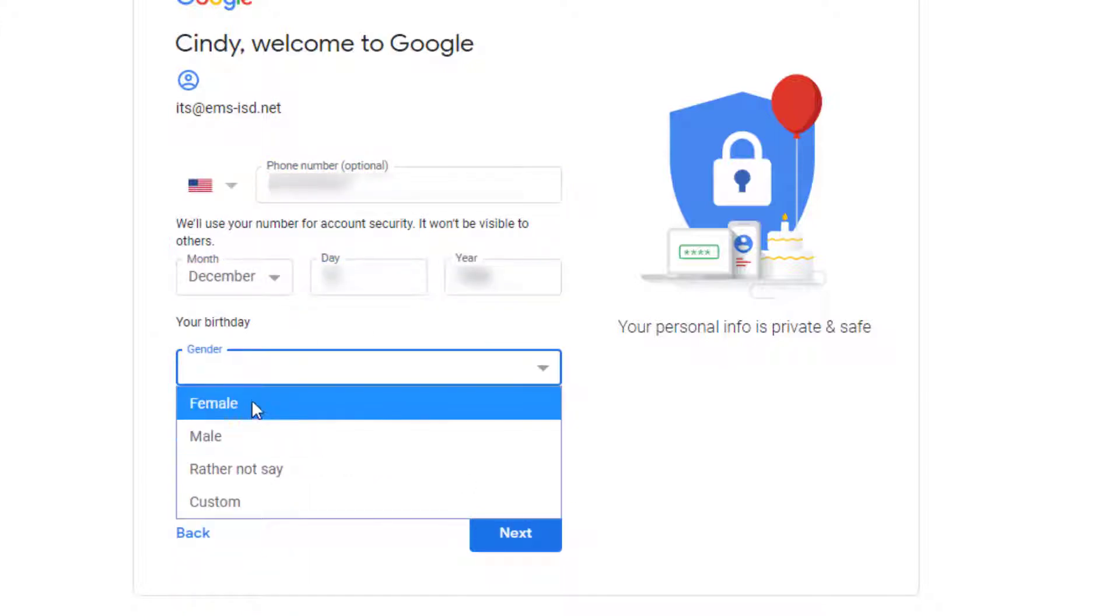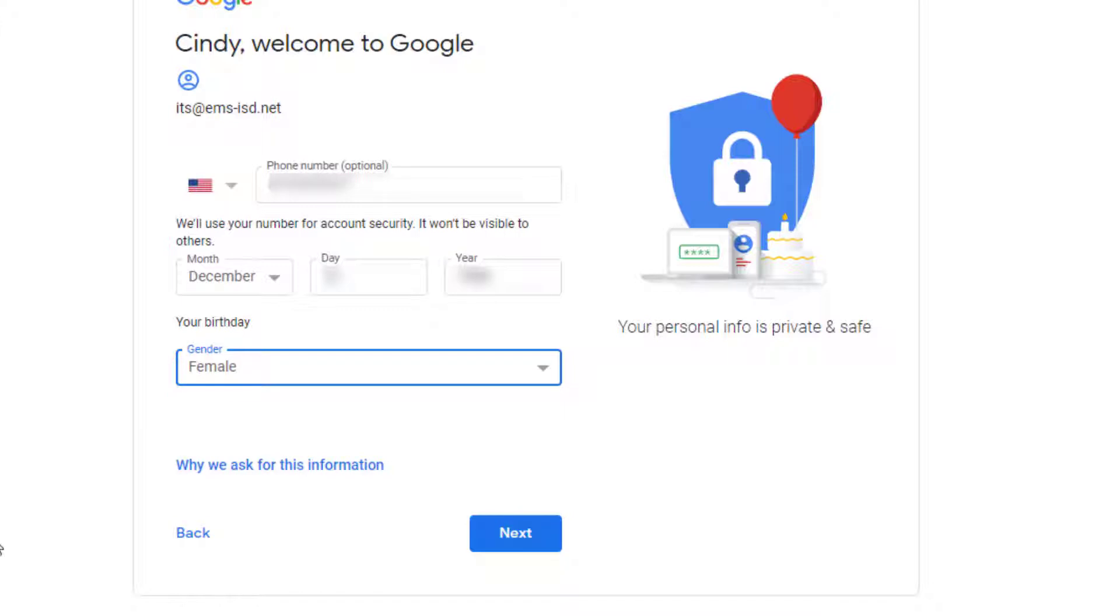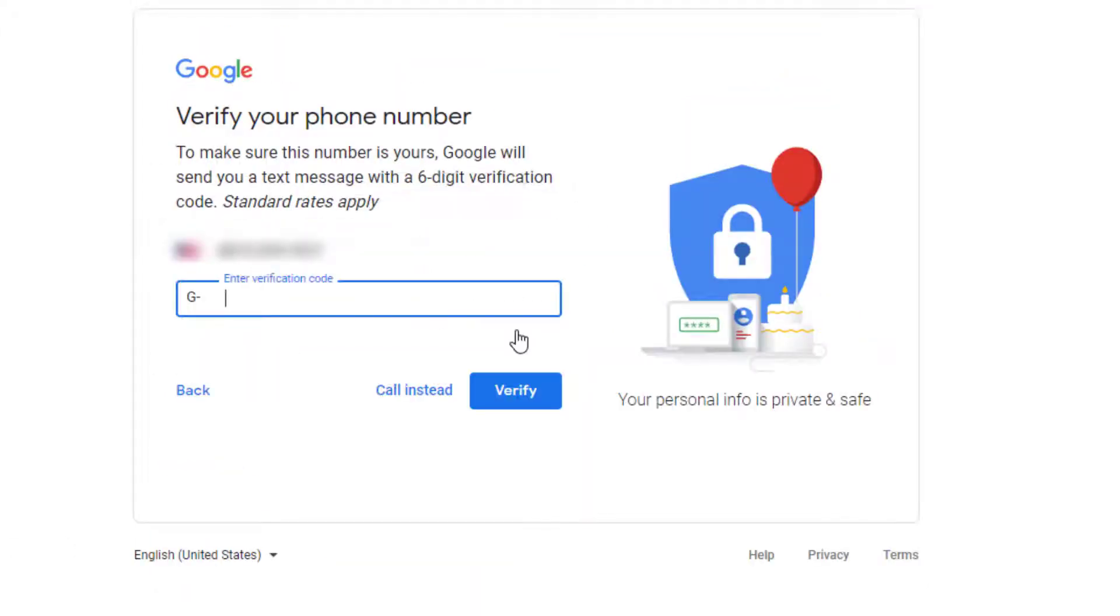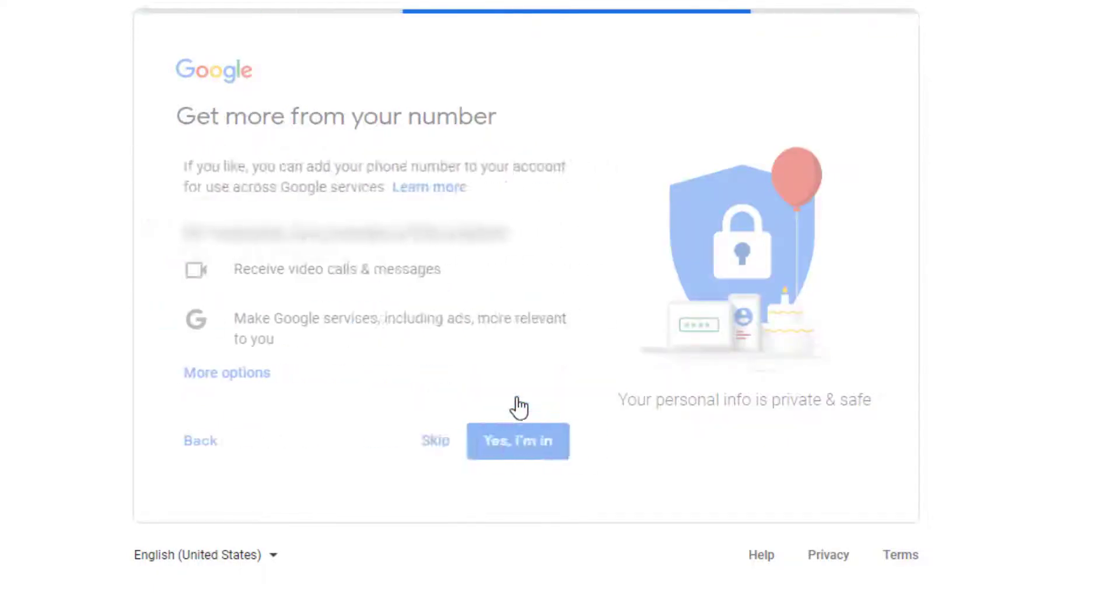Choose your birthdate, your gender, and hit Next. And in just a moment, you're going to get a text message with a verification code. Go ahead and type that in and hit Verify.